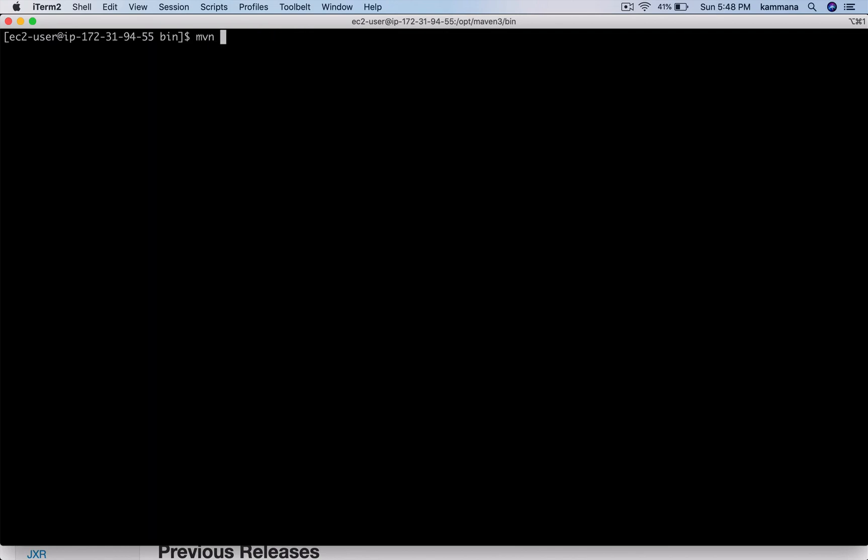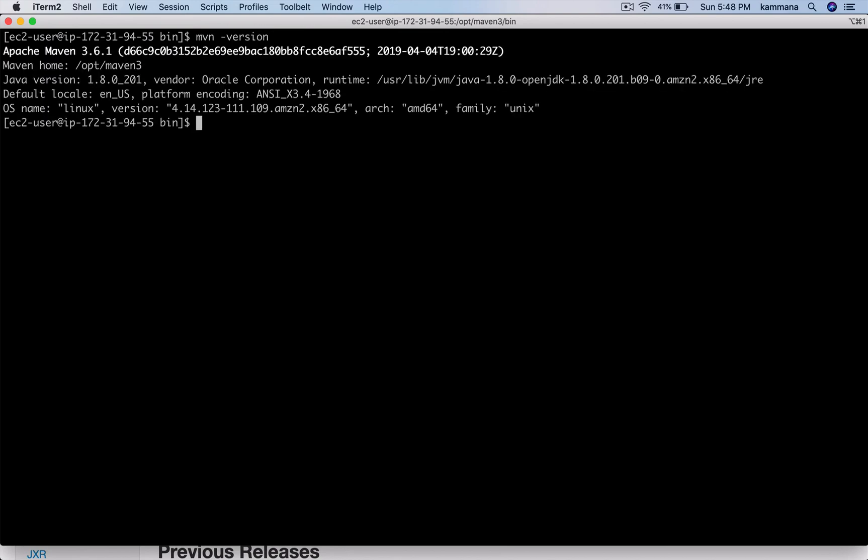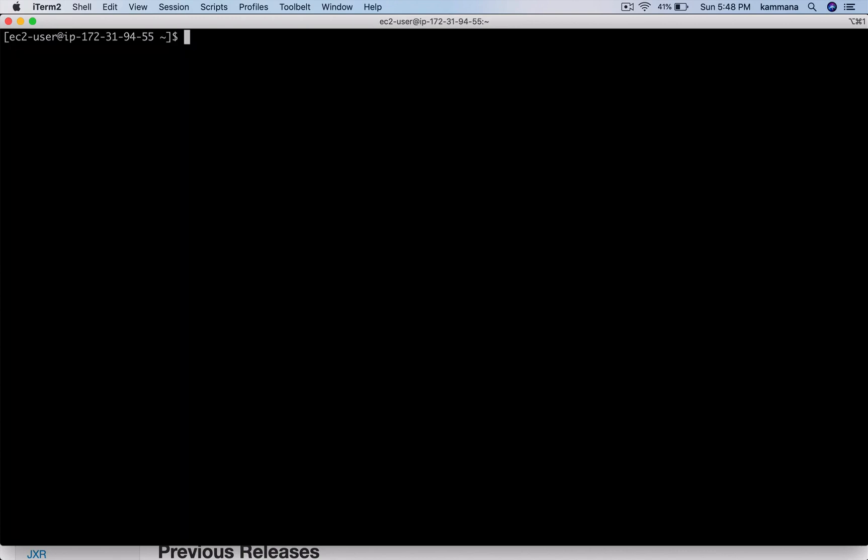Now try executing mvn. Right now I am inside the bin directory. Even if you come out of bin and try the mvn command...